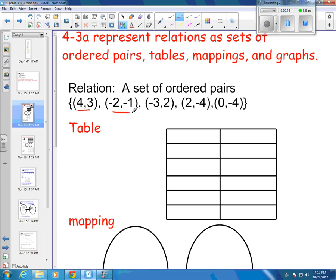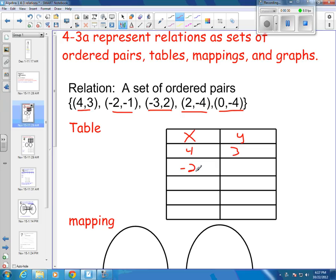Ordered pairs mean sets of numbers, so this is our relation as a set of ordered pairs. When I wanted to change this into a table, I've got my x-coordinate and my y-coordinate. So I would have the points: 4, 3; negative 2, negative 1; 3, 2; 2, negative 4; and 0, negative 4. That would be taking this relationship and setting it into a table.